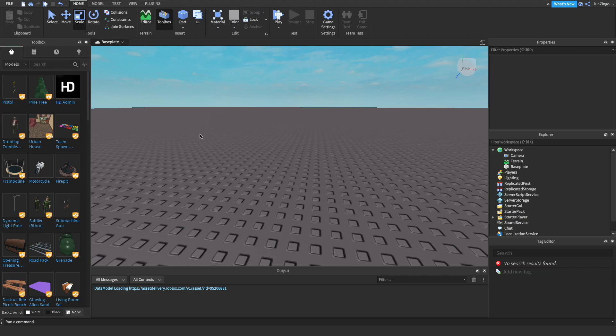Hey everyone! Welcome back to another video. I'm Zingodev and today I'll be showing you guys how to make an E to interact system that lets you open up a door in Roblox Studio.